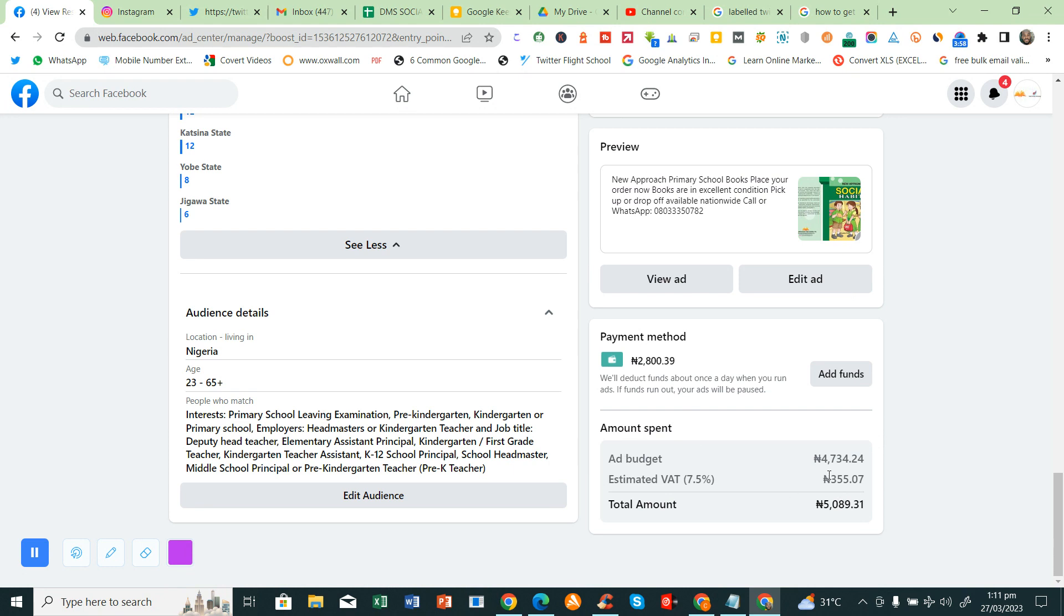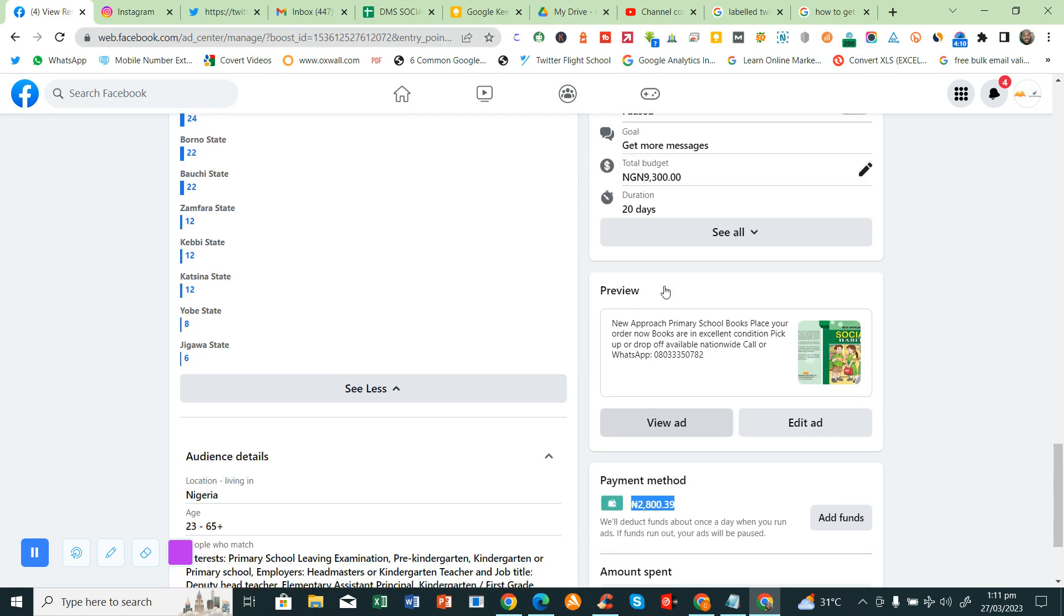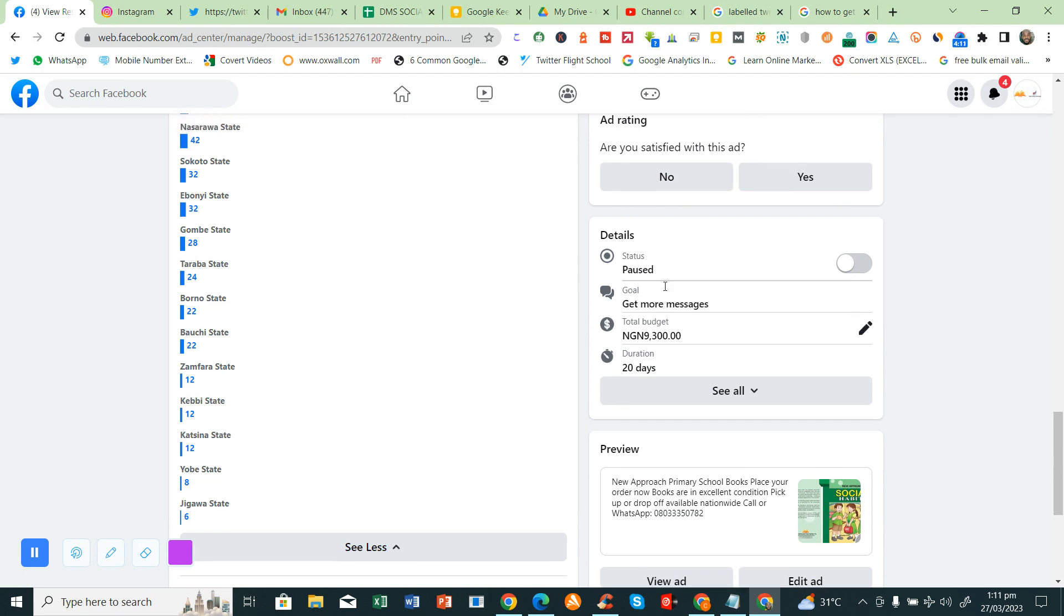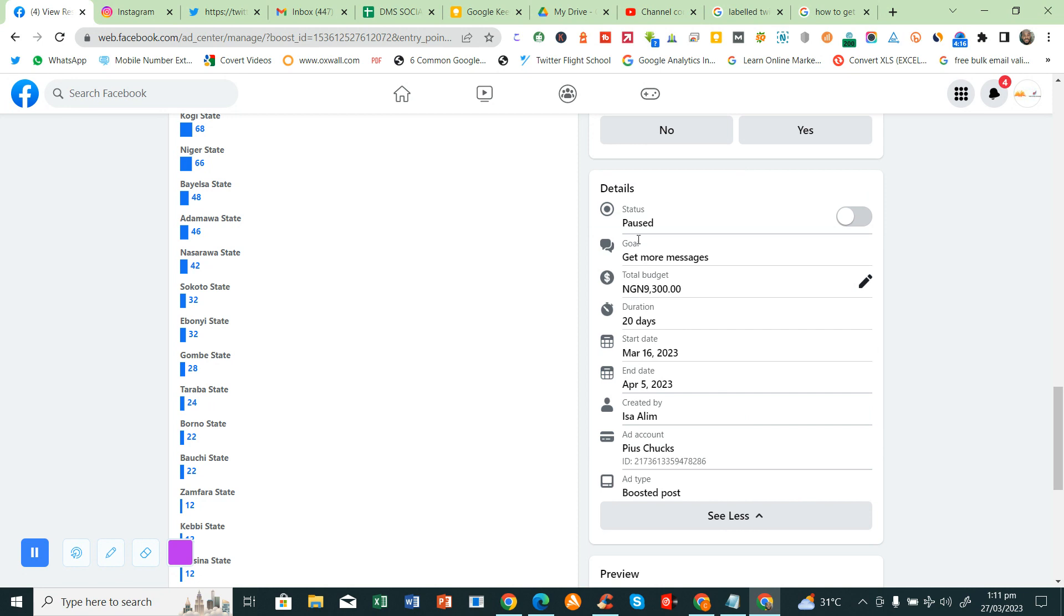So this is the amount spent. This is the VAT. This is the total amount. You can add funds here if you want. This is what is still in the account. This is basically the advert we wanted. What we've posted. So we wanted to get more messages. Here's our total project. This is the day duration.